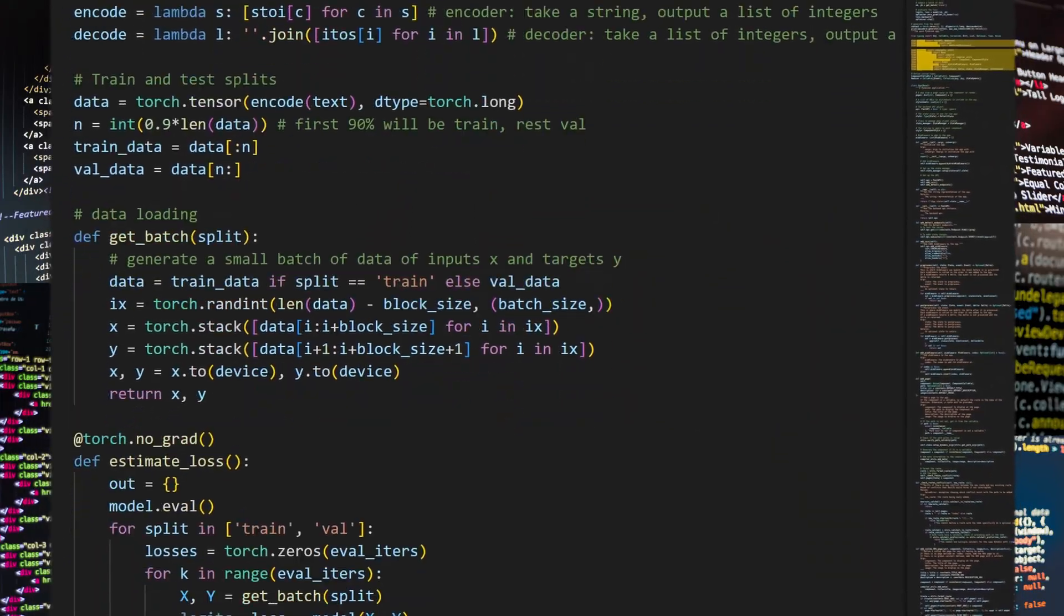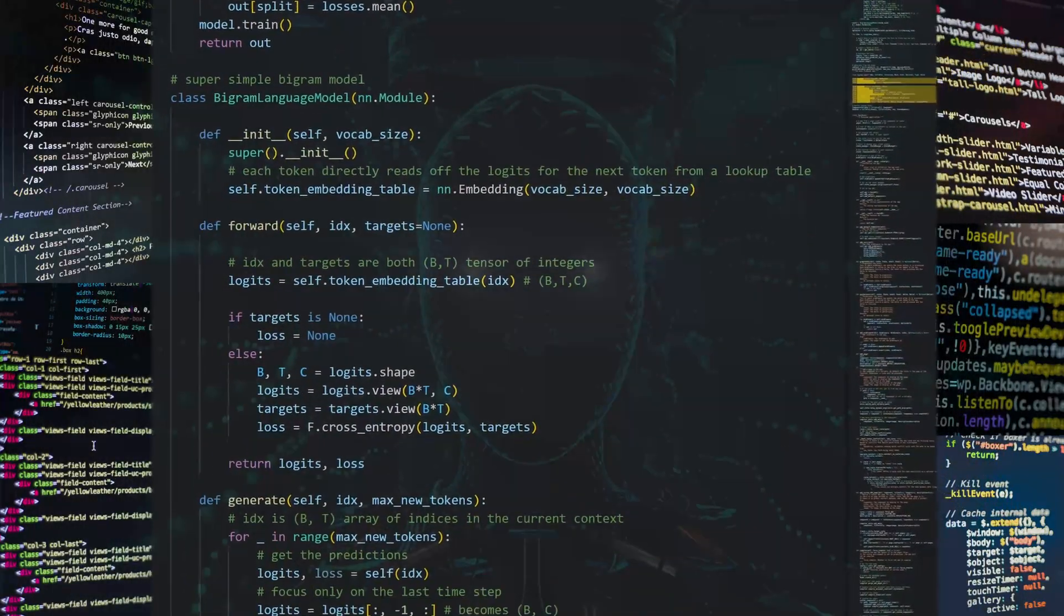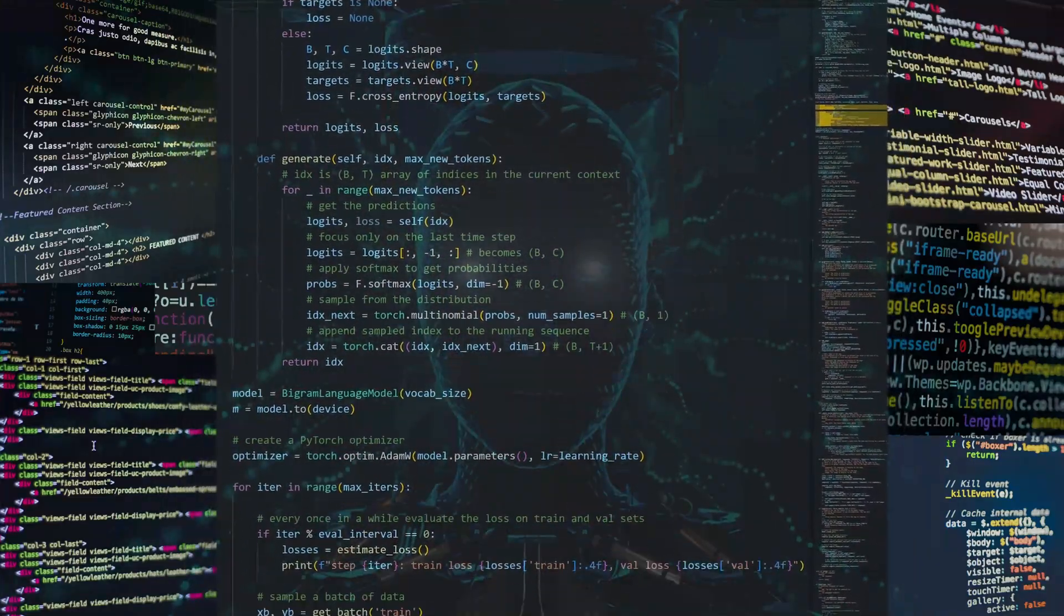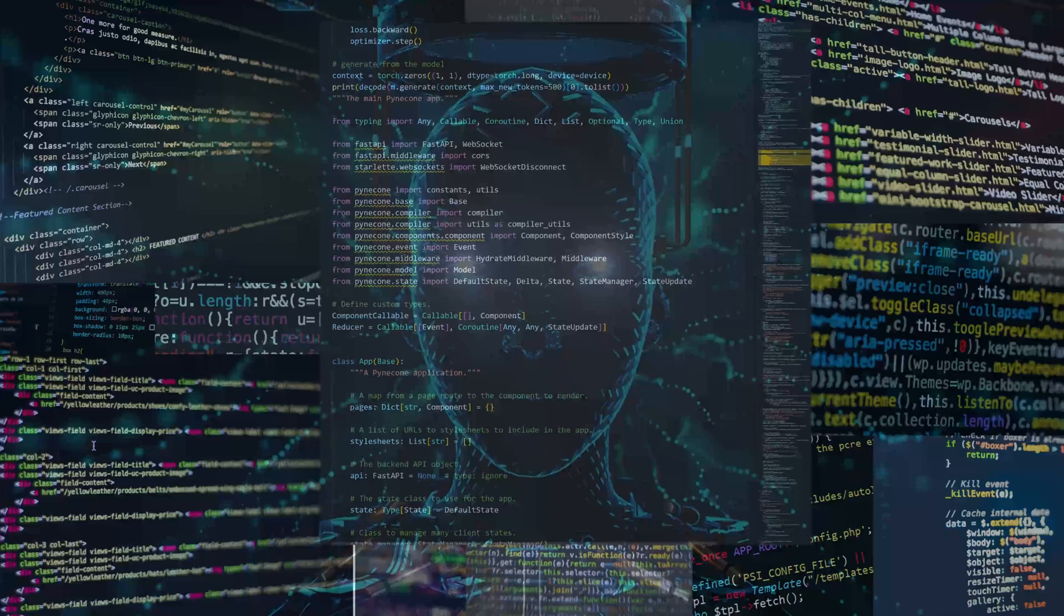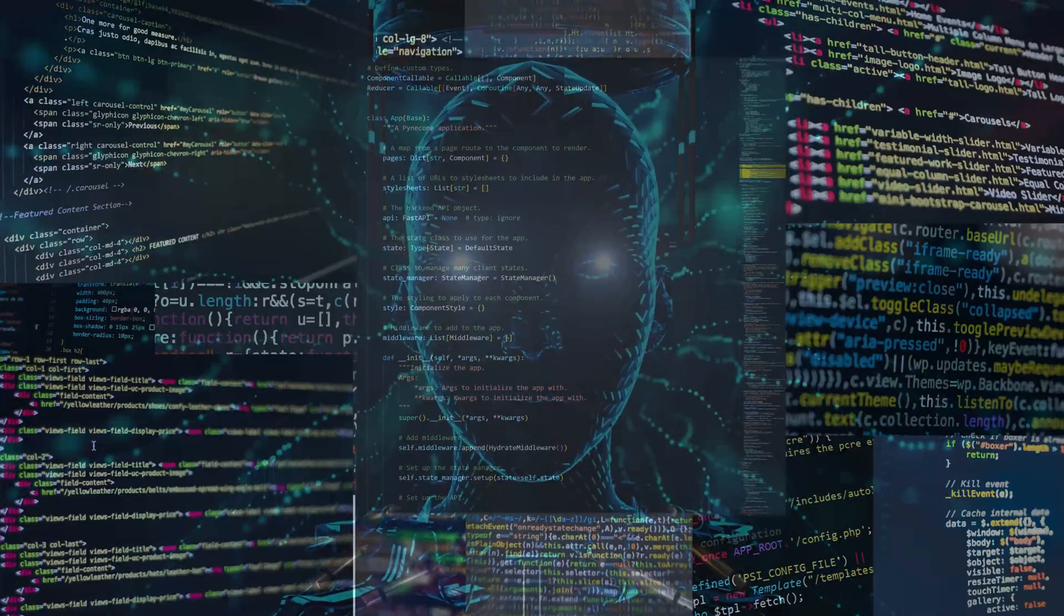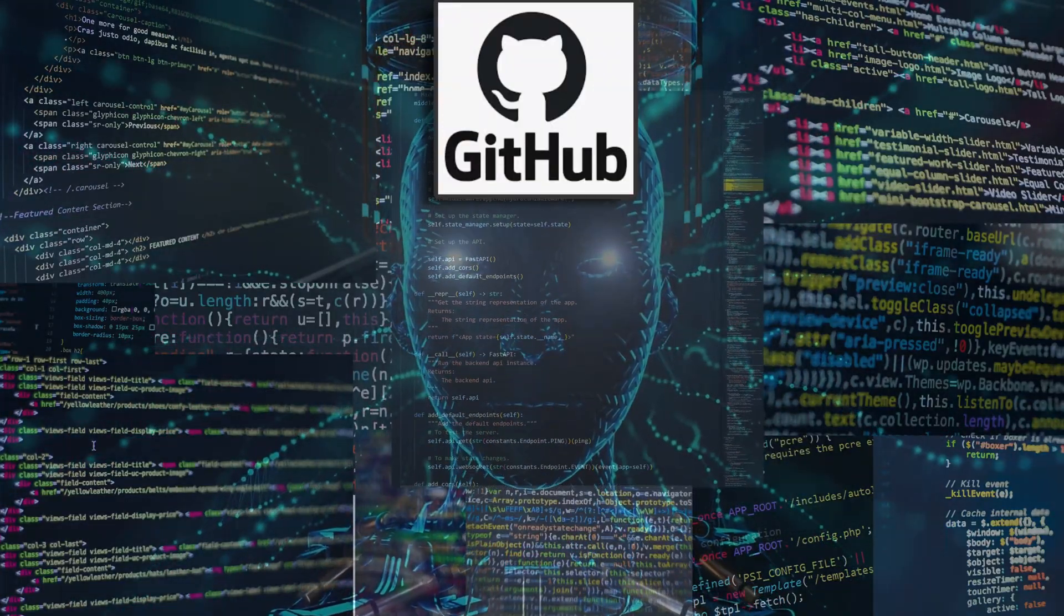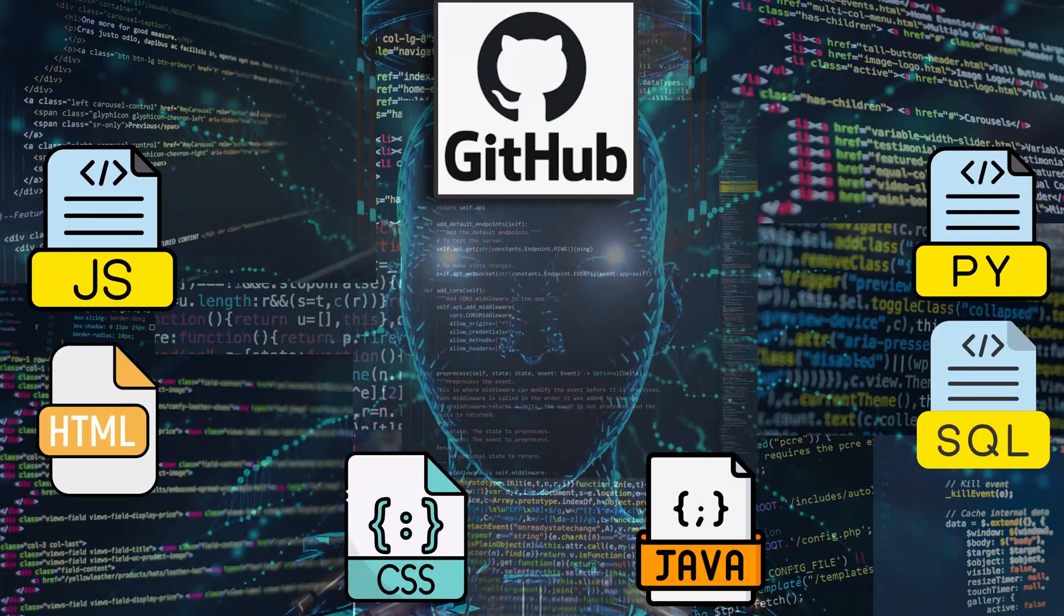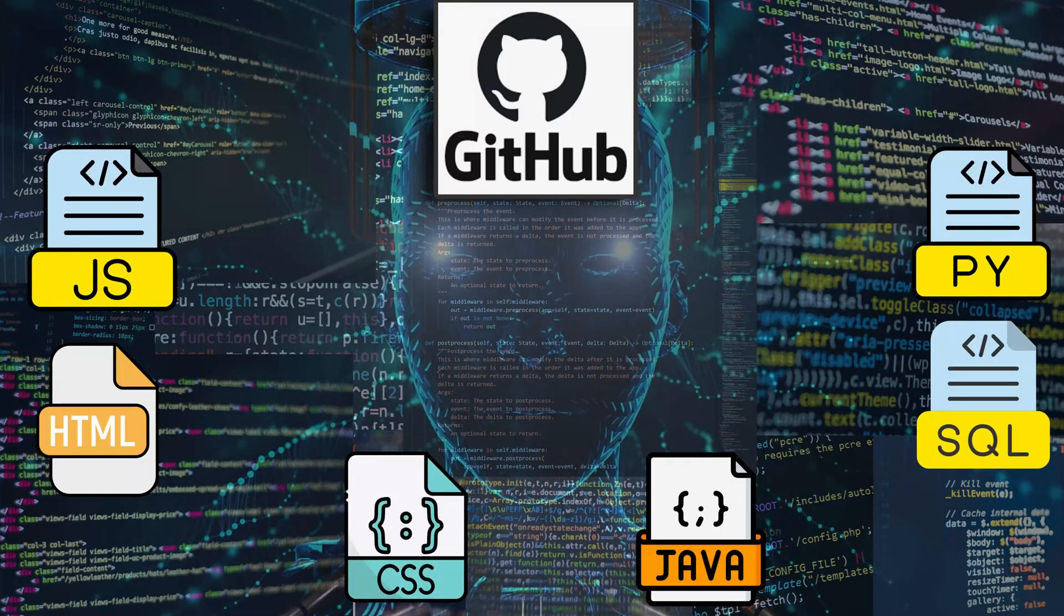And ChatGPT not only learned about the natural languages like English, but it also learned programming languages. That means ChatGPT was trained on billions of lines of codes publicly available on GitHub. So ChatGPT already learned languages like Python, HTML, SQL, JavaScript, and more.